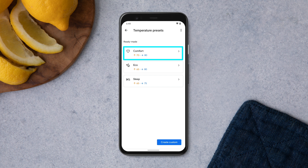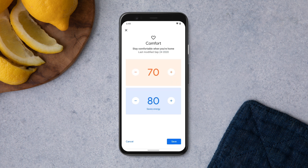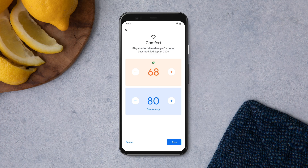Comfort is the temperature setting for when you're home. Eco is the temperature you'd like to use when you're away. And Sleep is your preferred temperature while you're sleeping. Let's select Comfort. Depending on your system, you will see an option to set heating, cooling, or both.